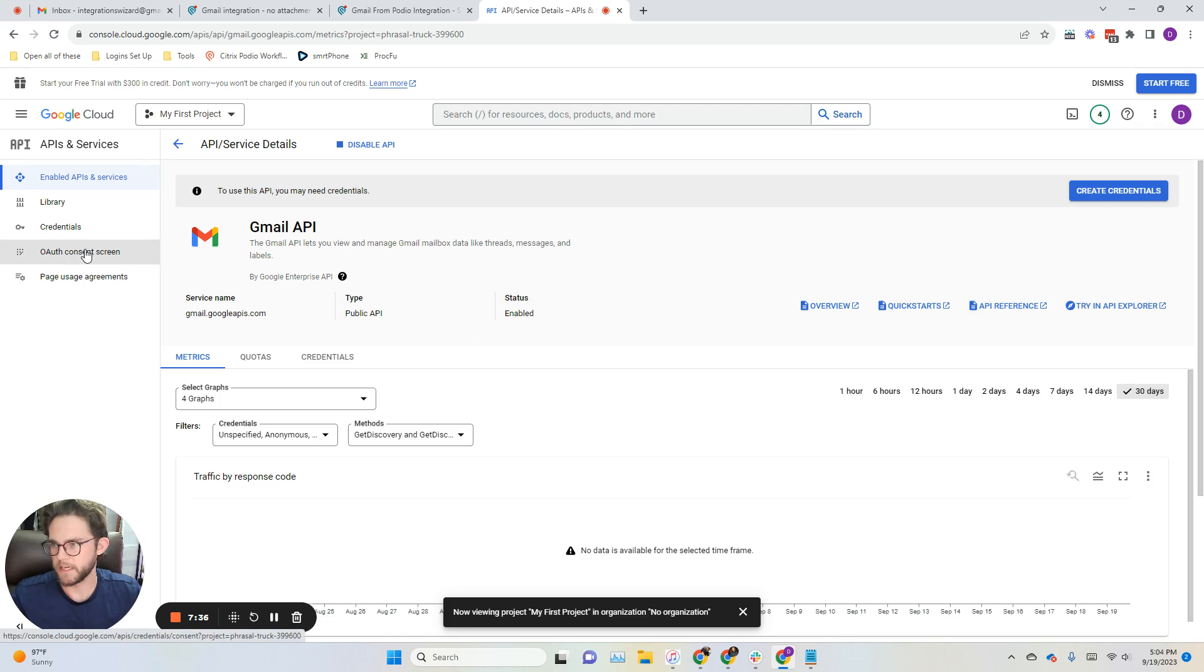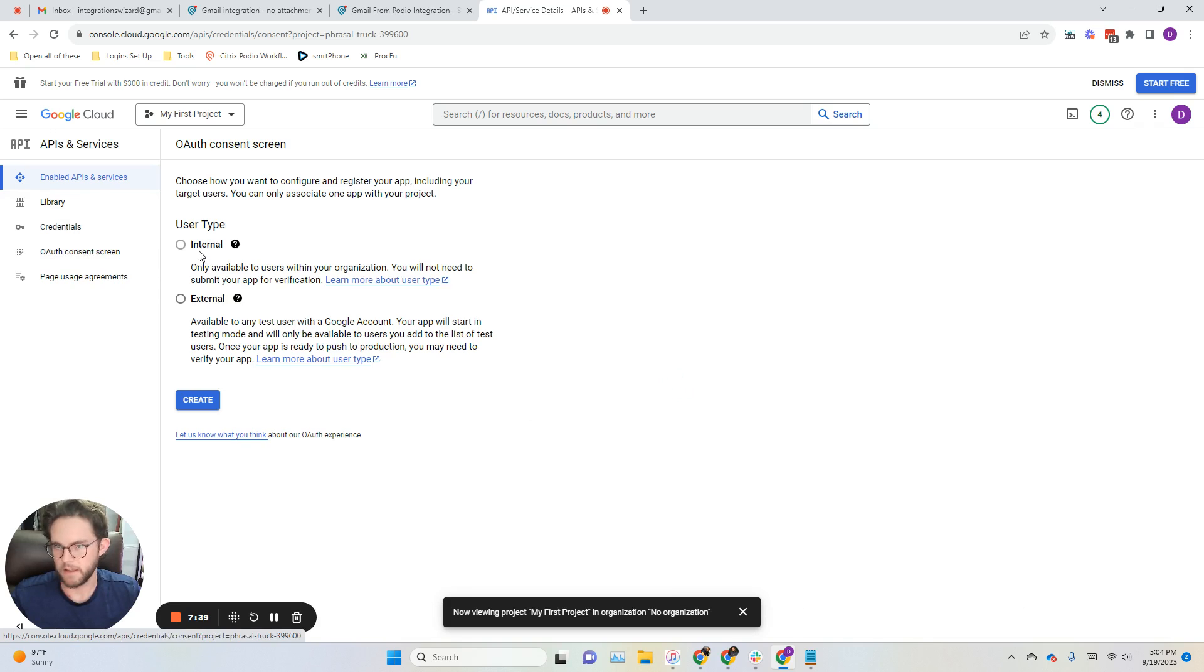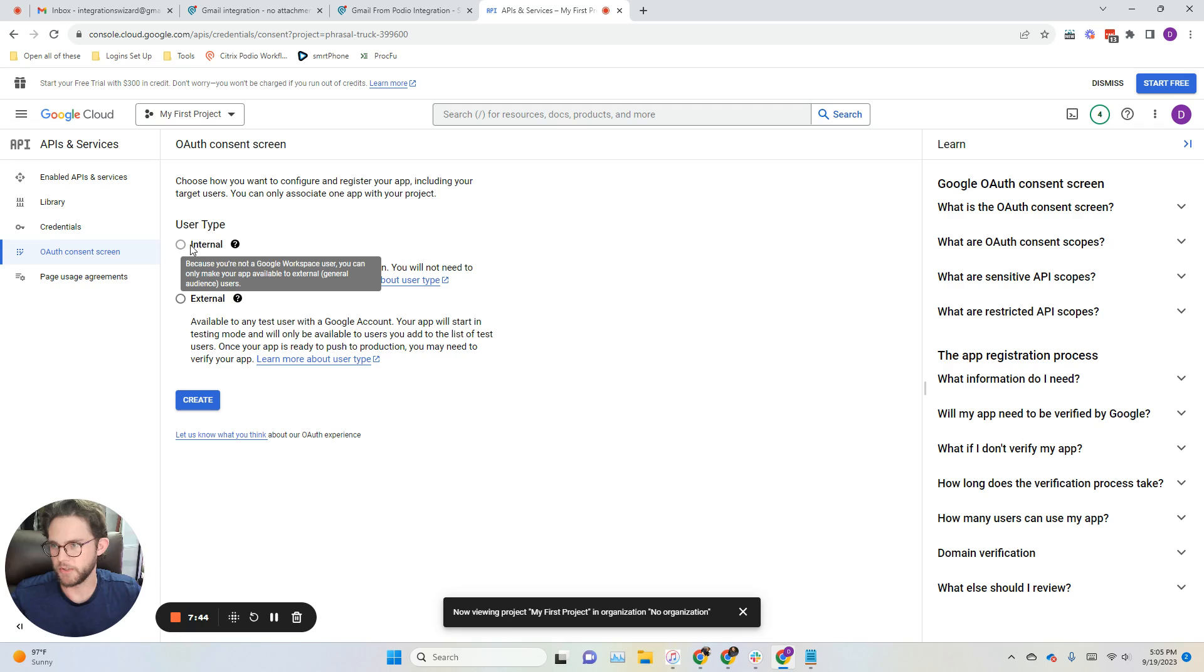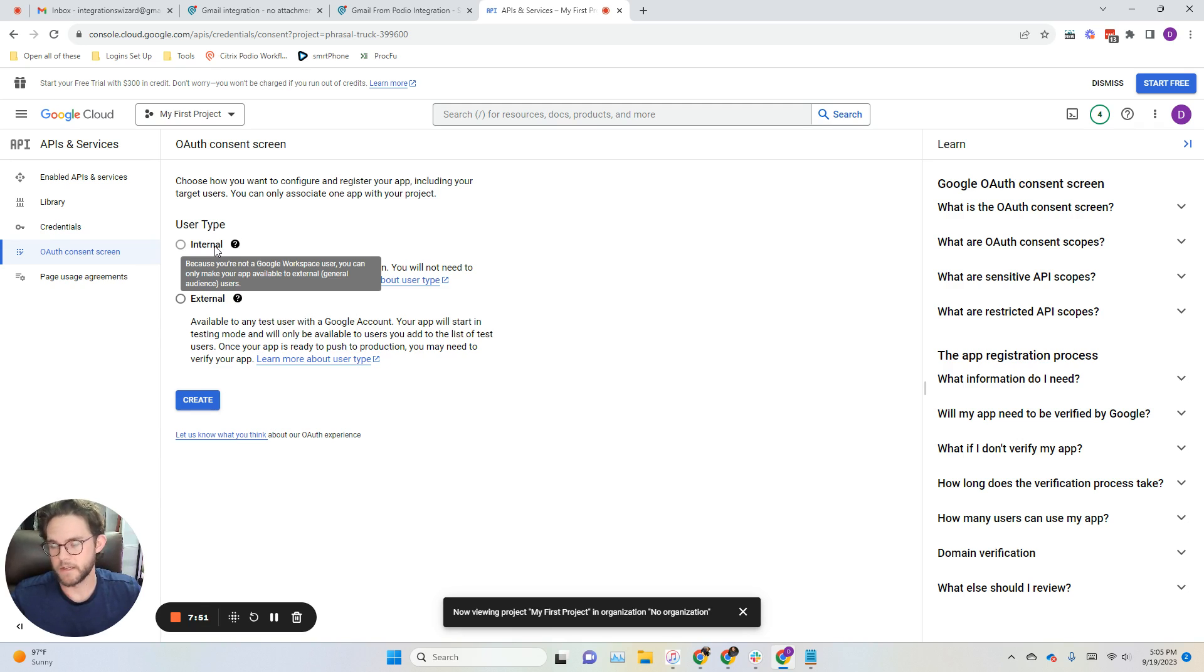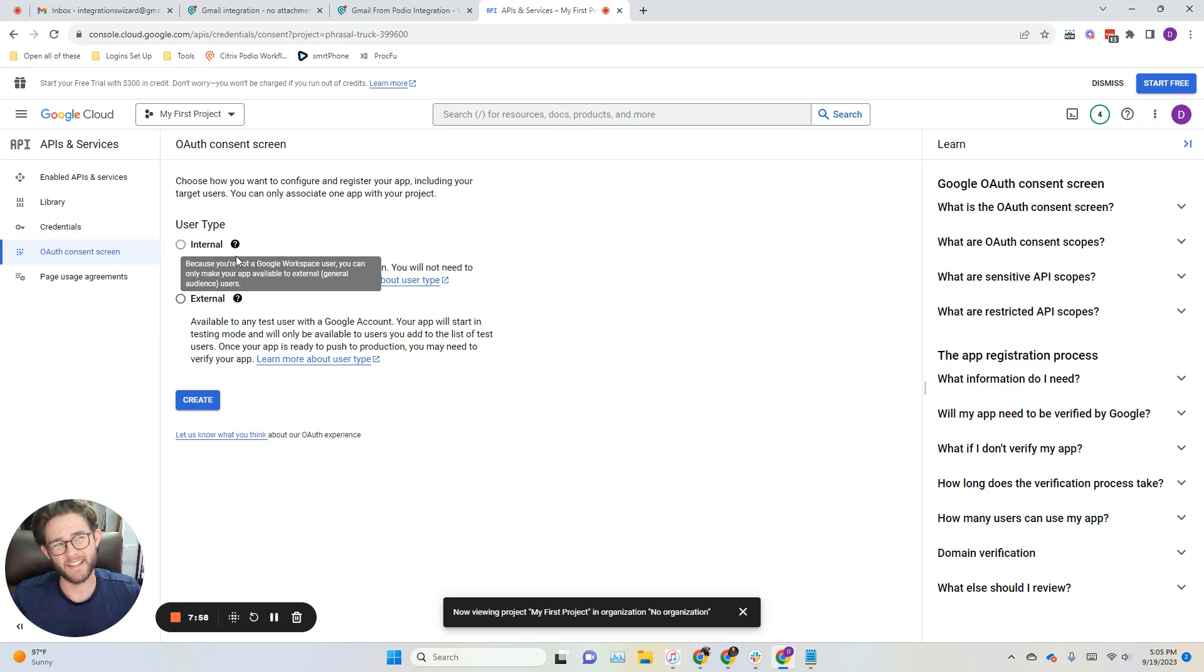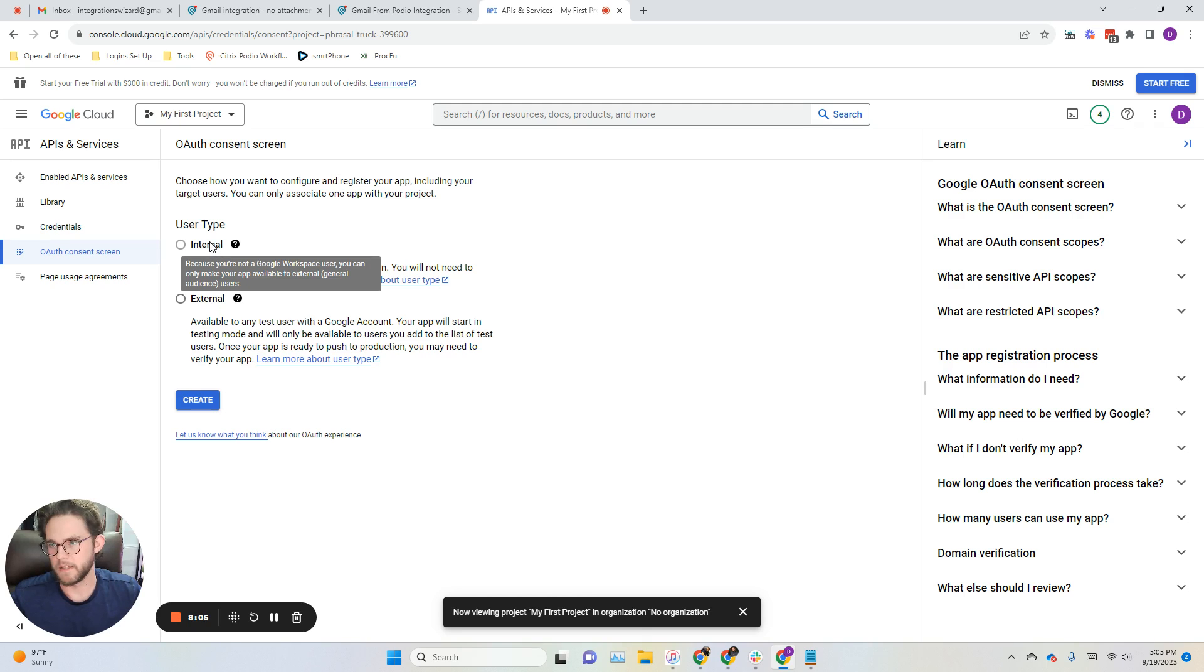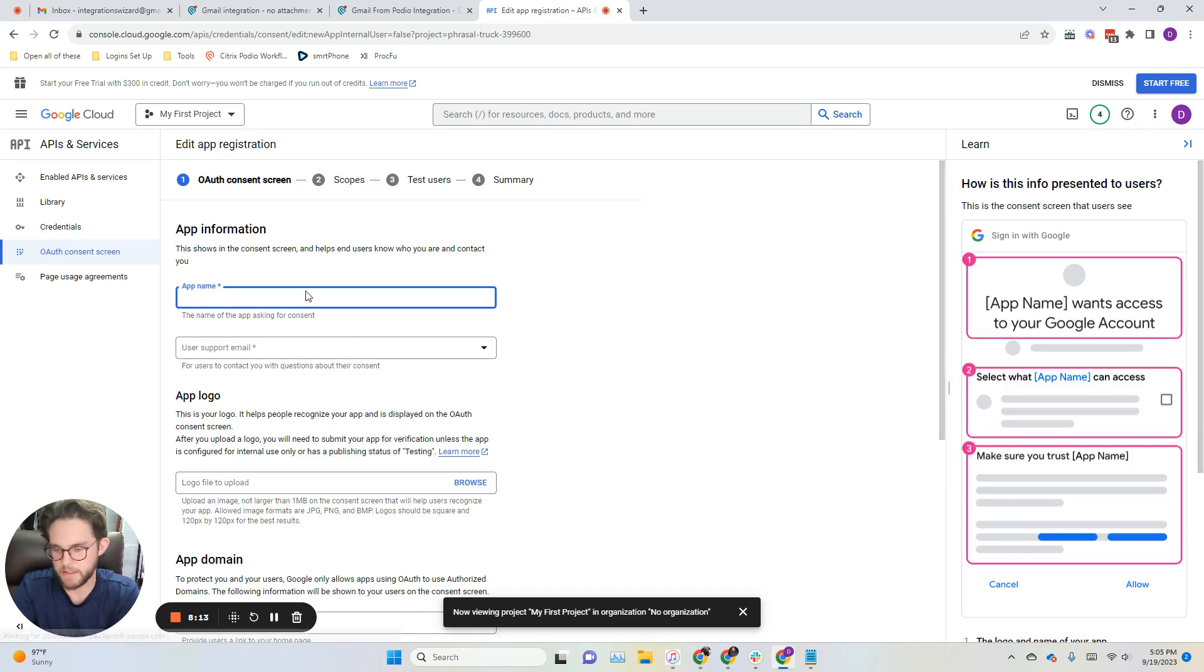I'm just going to jump down to the OAuth consent screen over here on the left, and I would be more inclined to use the internal user type. That only works if you're using a custom domain, though. It's nearly the same, and the only difference is you don't need to publish it. There's some spam issues with the external method that we're going to do, but there's ways to get around that that I'll show you. Those spam issues, you don't have to deal with when you use the internal user type. We'll go ahead and choose external here, click create.